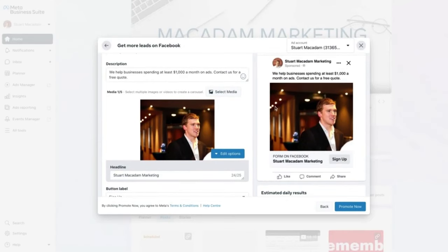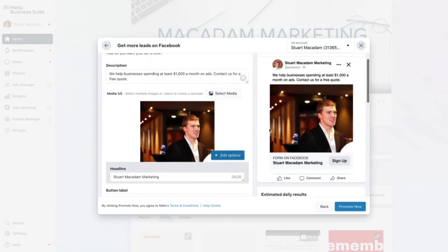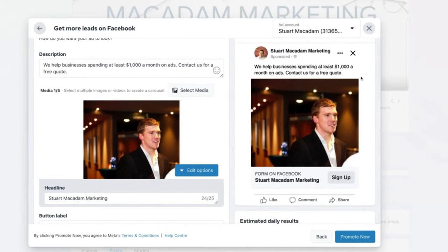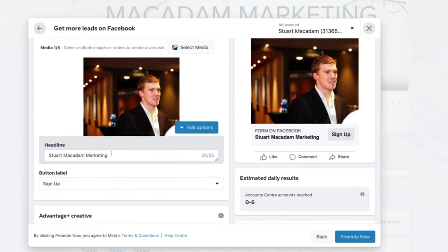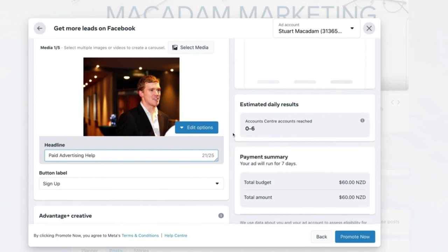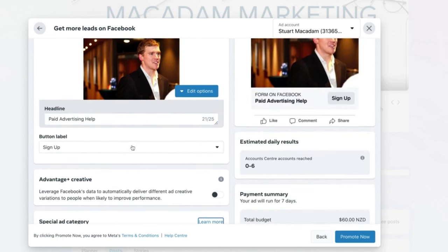Select an image — the ad now shows a great opening description at the top, a nice image, and a headline. The headline should be no longer than 25 characters including spacing and punctuation — for example 'Paid Advertising Help'. Then move to the call-to-action button section — in the Meta Business Suite this is called the 'Button Label', but don't be put off by that.